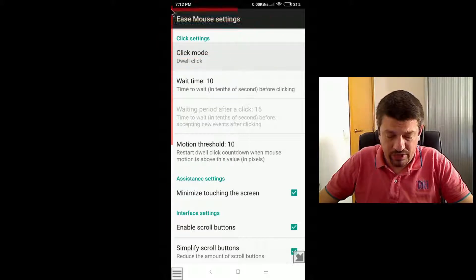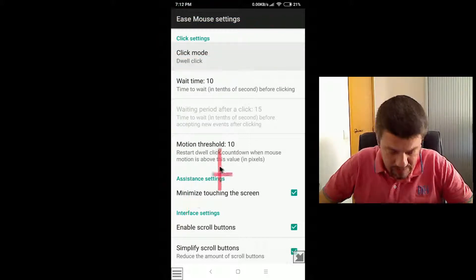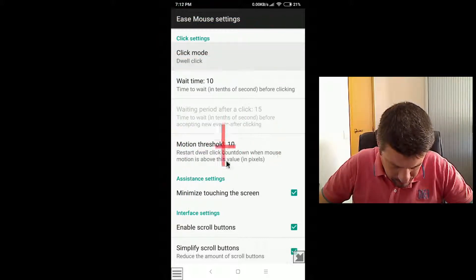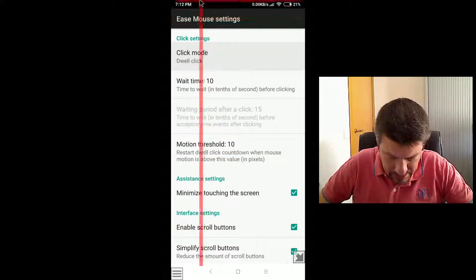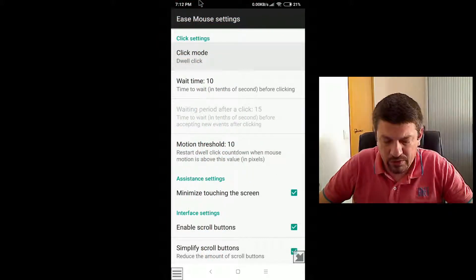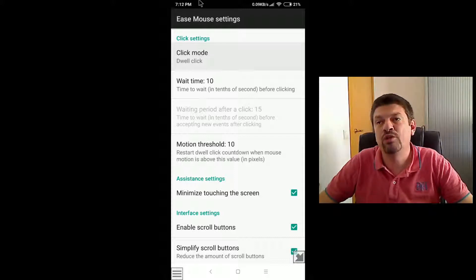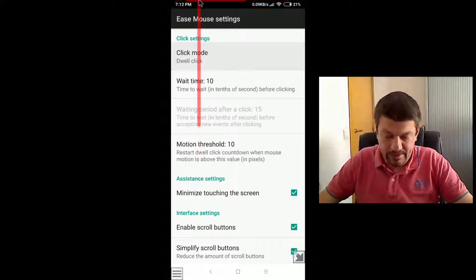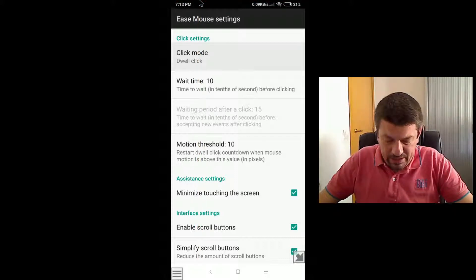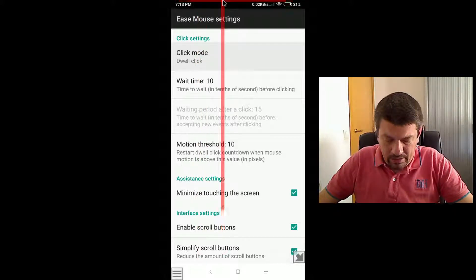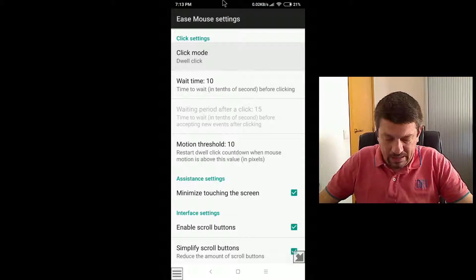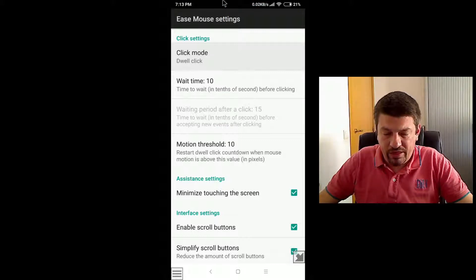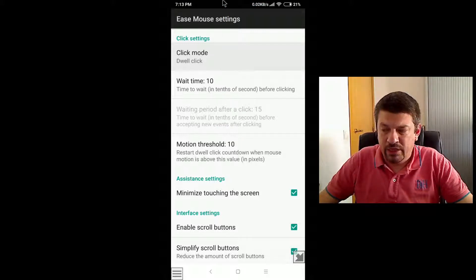The motion threshold, which is this one here, is the amount of motion, let's say in pixels, that above which the countdown is restarted.